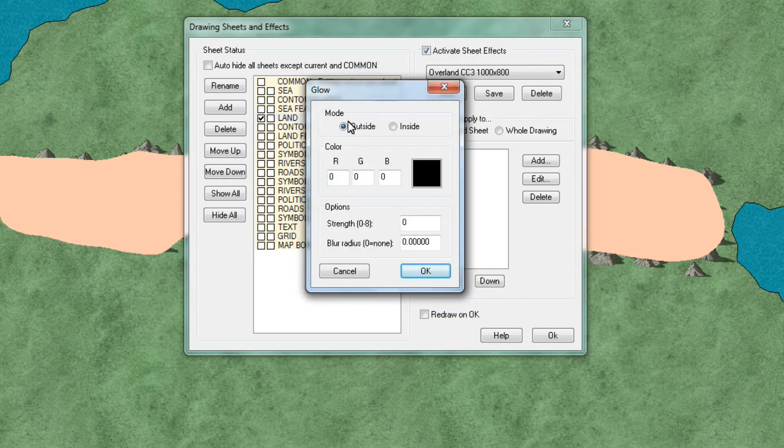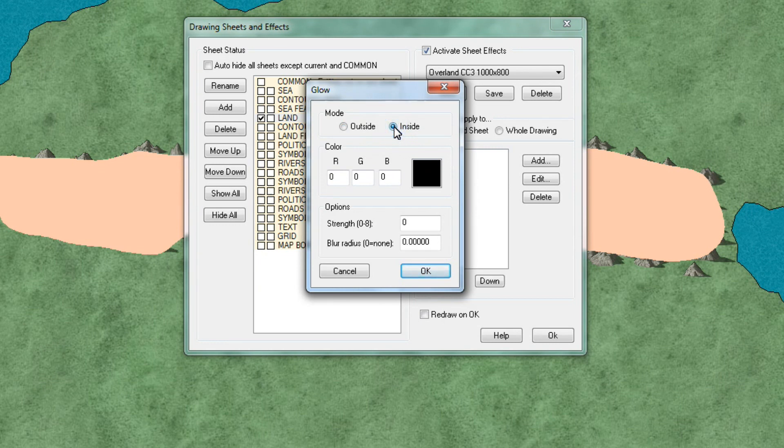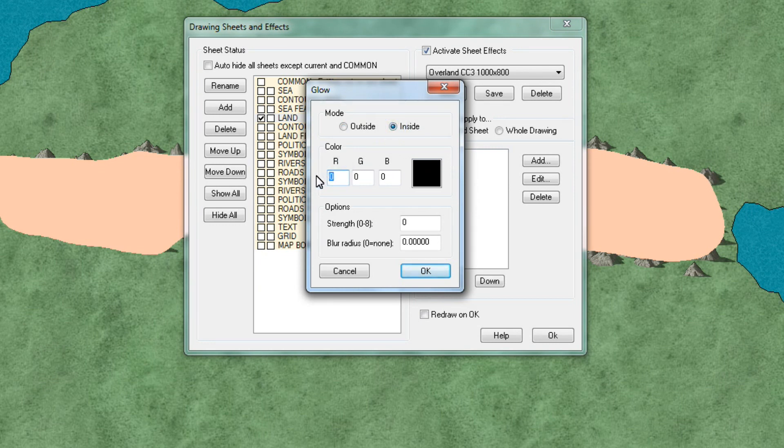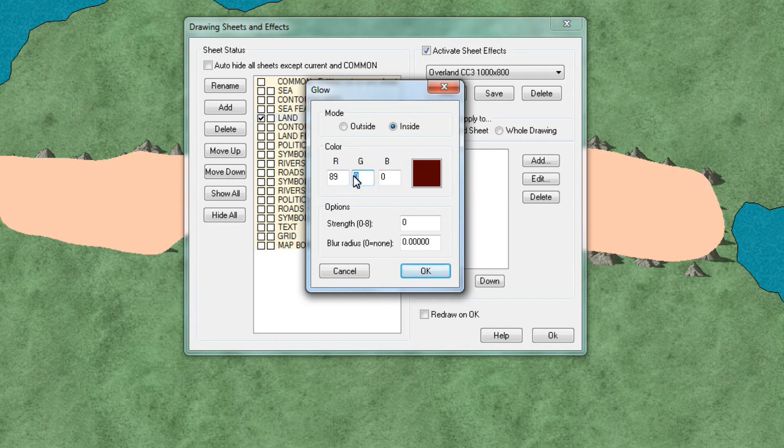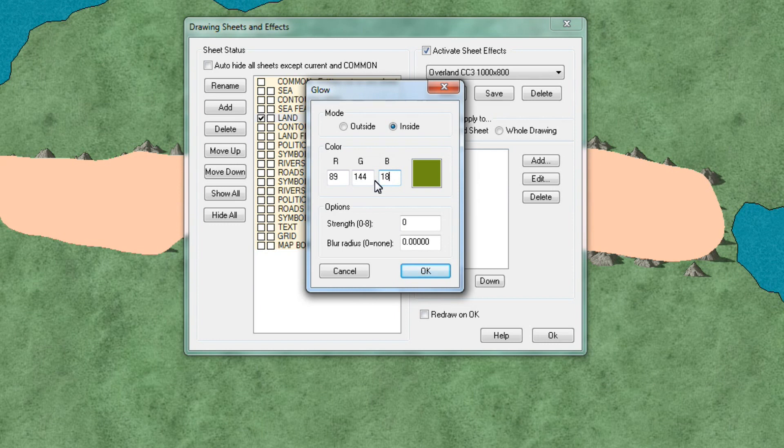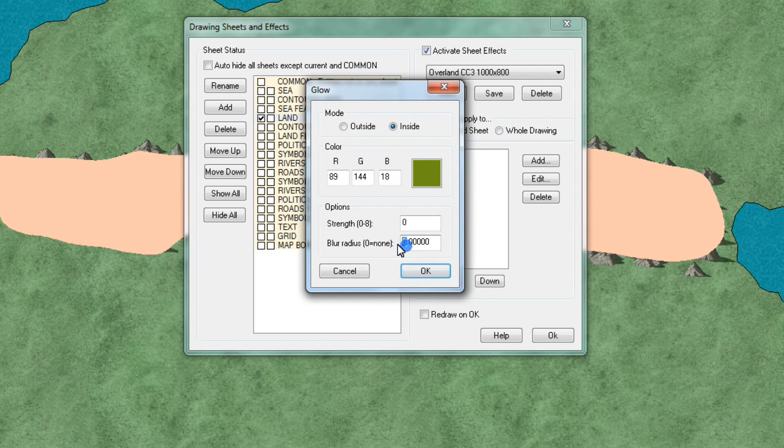At the top you set the mode to inside. Under the color scheme you want R to be 89, G should be 144 and B should be 18. The strength we are happy with 0 and the blur we're going to keep at 2.5.